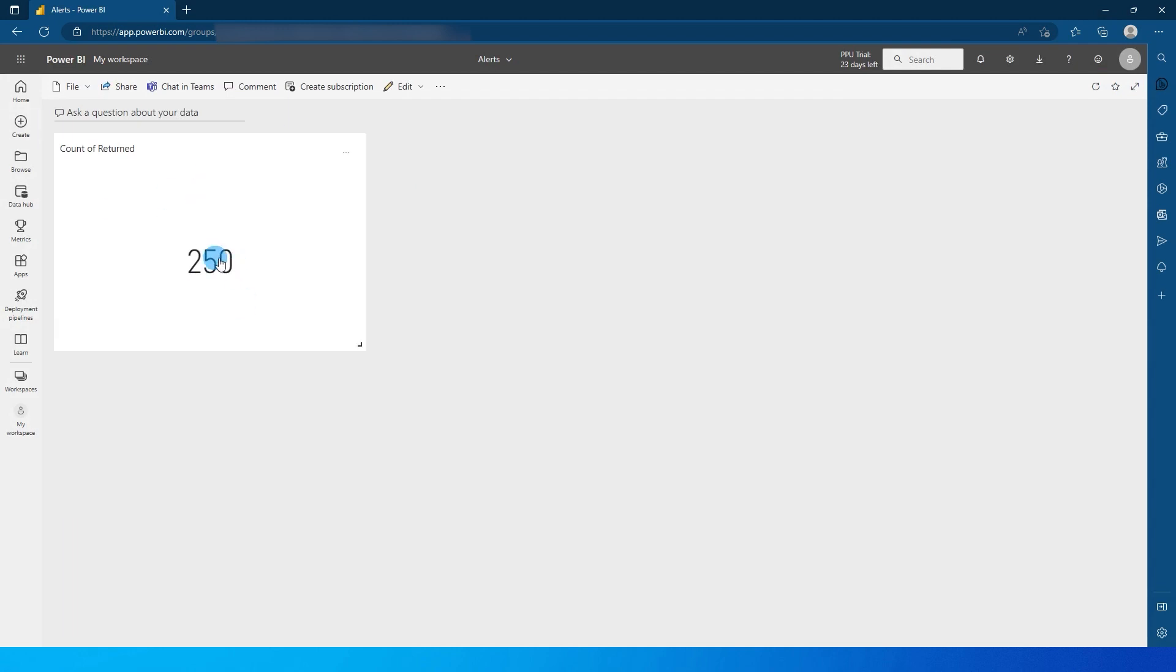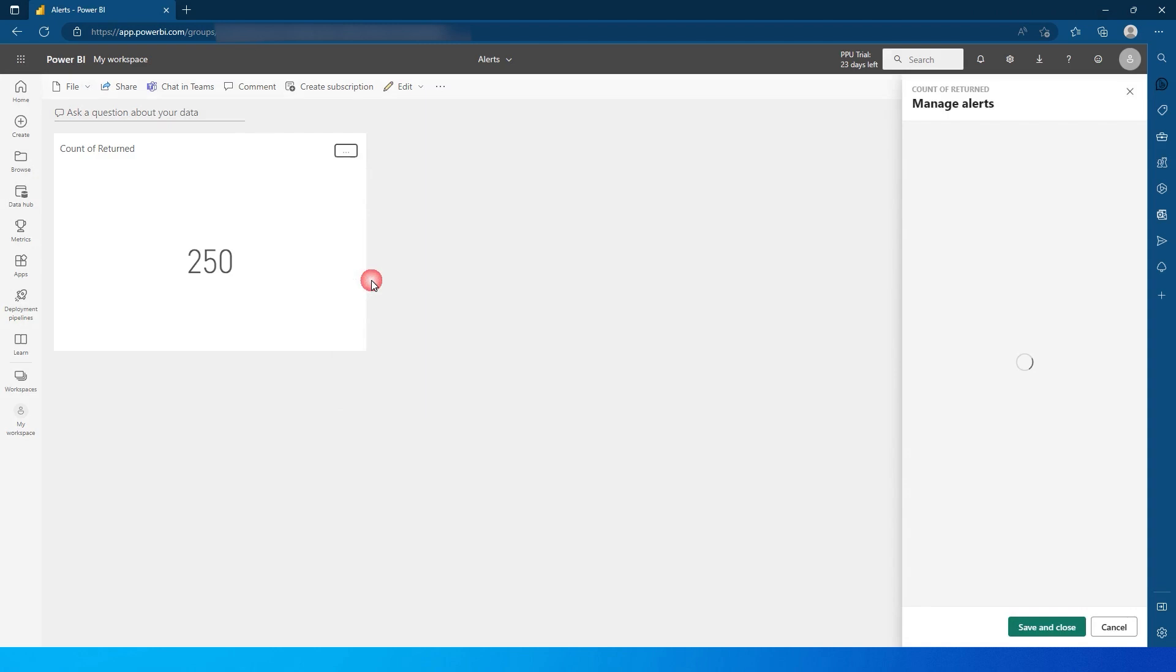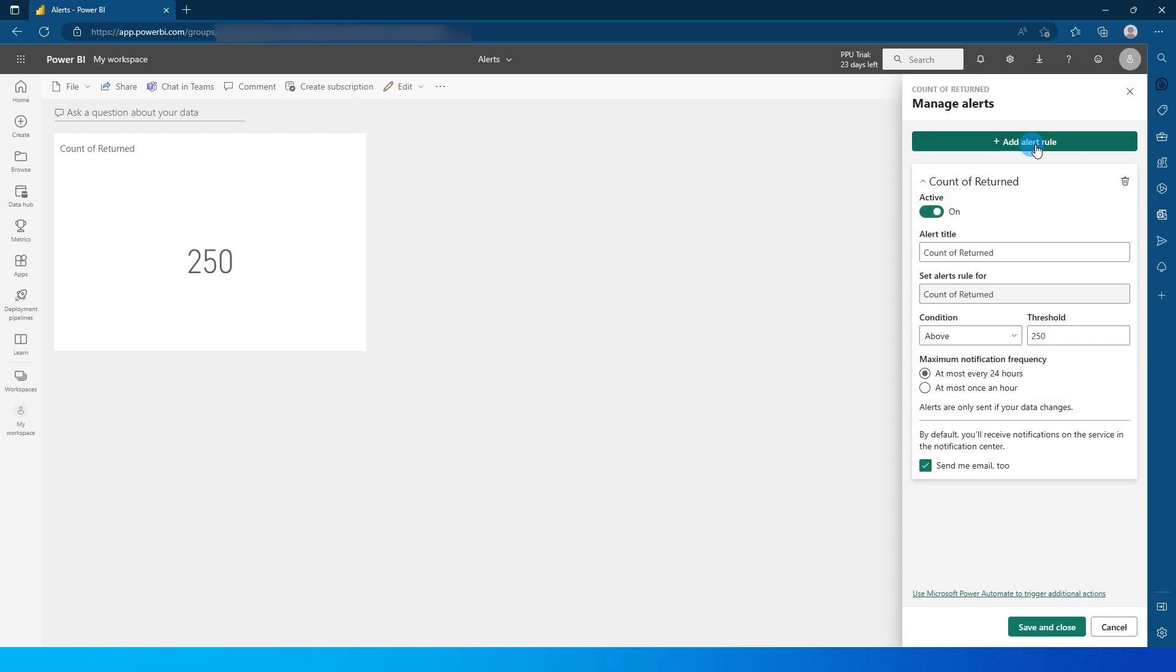So once we are here in this dashboard, let's say I want to set up an alert on this card over here. If the value crosses more than 200, this needs to send me an alert. So to do that, let's click on these ellipses over here and click on manage alerts.